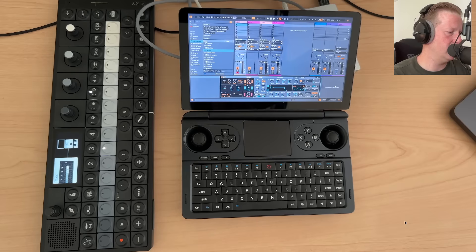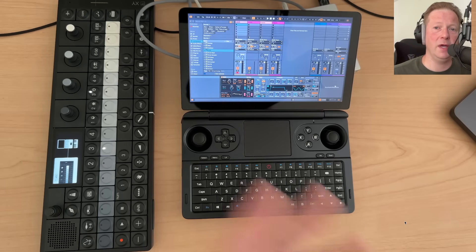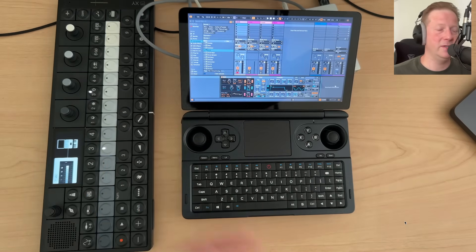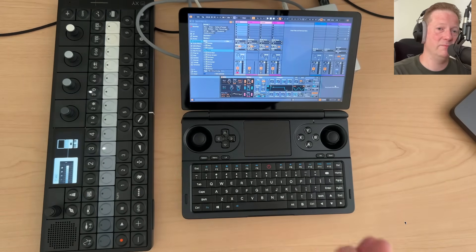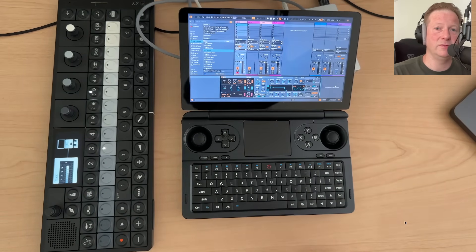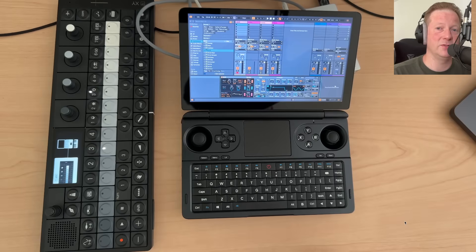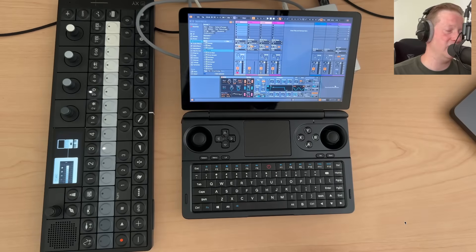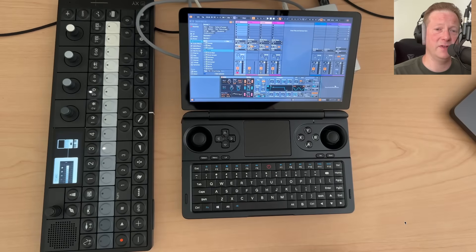So I don't know what to tell you other than this little PC certainly runs Ableton live just fine.